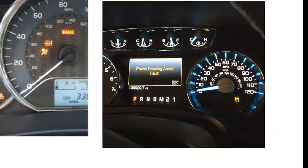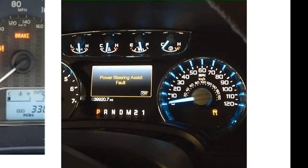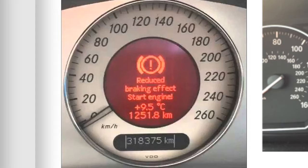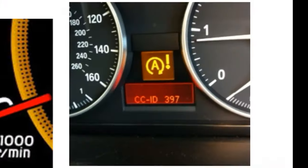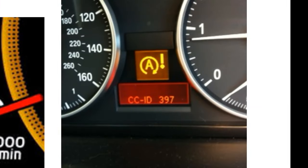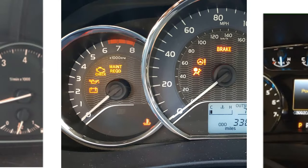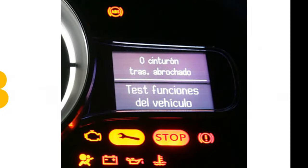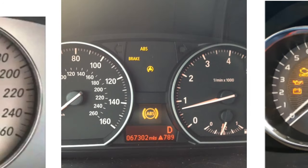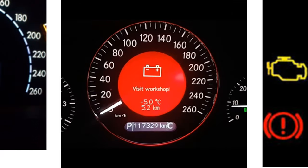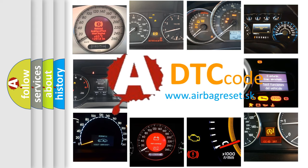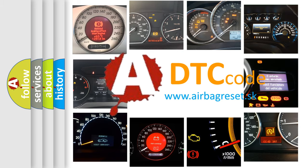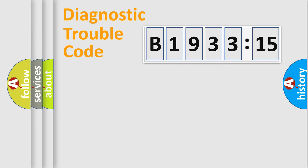Welcome to this video. Are you interested in why your vehicle diagnosis displays B1933-15? How is the error code interpreted by the vehicle? What does B1933-15 mean, or how to correct this fault? Today we will find answers to these questions together.